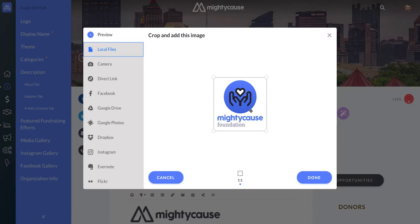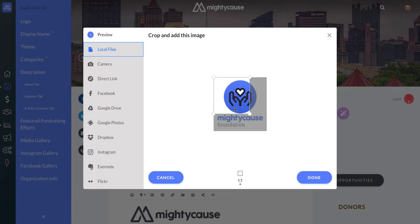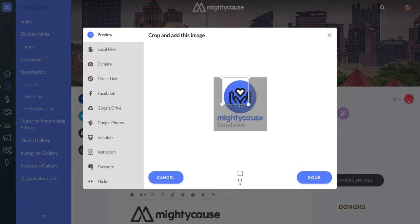You can use the cropping tool to make sure that your logo looks the way you want. So if I wanted to get rid of the Mighty Cause Foundation text and just include the icon, I can use the cropping tool to do that. You can adjust however you would like — it does need to be in a one-to-one ratio, meaning it needs to be a square, but you can adjust your logo to display what you want.